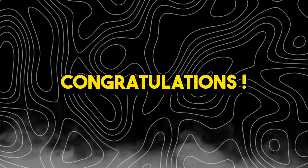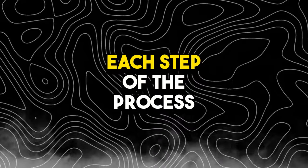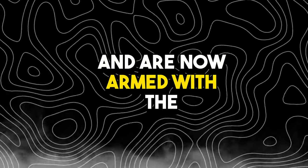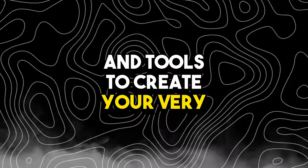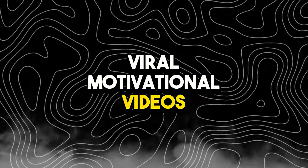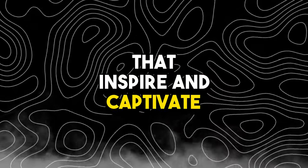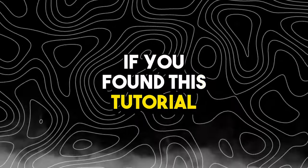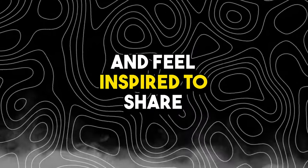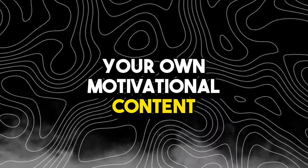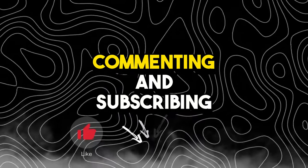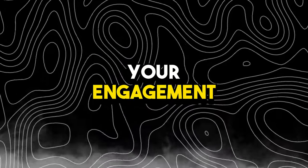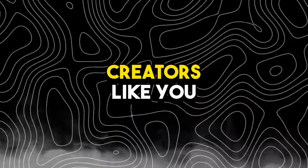Congratulations! You've successfully navigated each step of the process and are now armed with the knowledge and tools to create your very own viral motivational videos that inspire and captivate audiences. If you found this tutorial helpful and feel inspired to share your own motivational content, please support us by liking, commenting, and subscribing. Your engagement fuels our mission to empower creators like you.